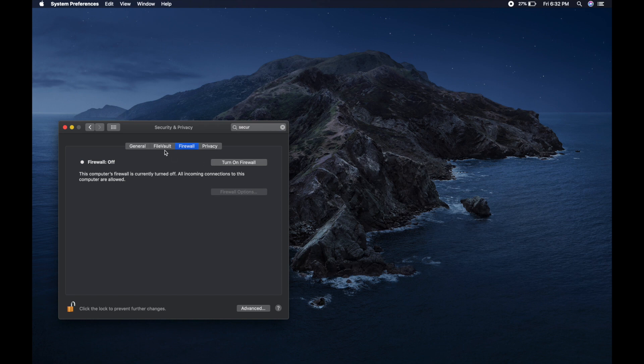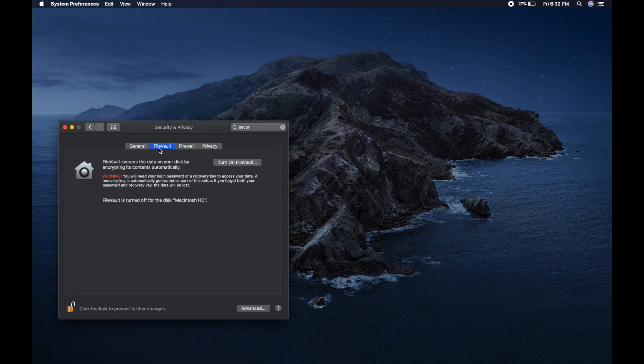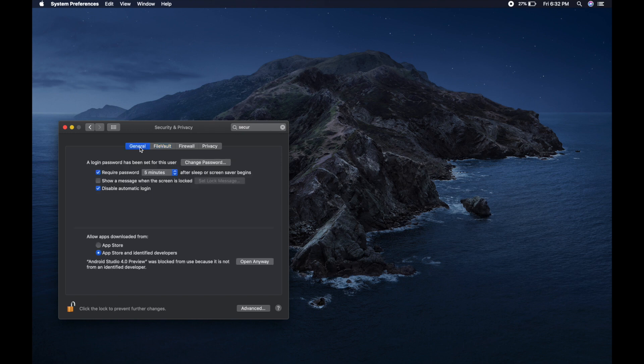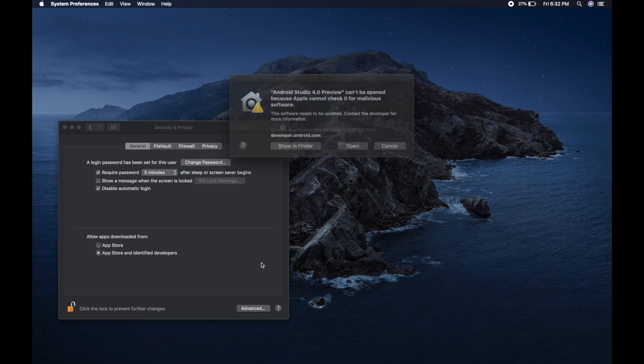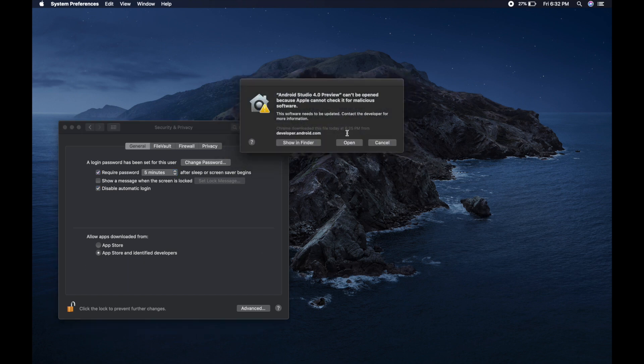So firewall - I don't think the firewall can solve this. FileVault, no. Let's go to general. And here is the issue. So it says Android Studio 4.0 preview was blocked. Open anyway - I don't want to block it, I trust this software. So let's click on open.